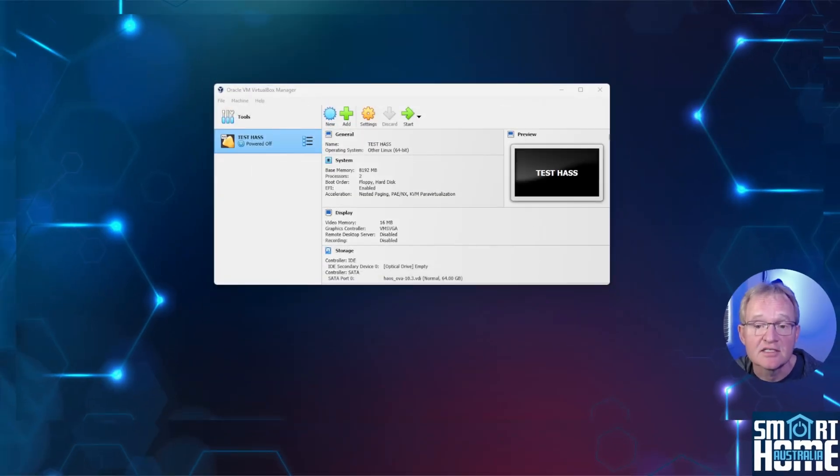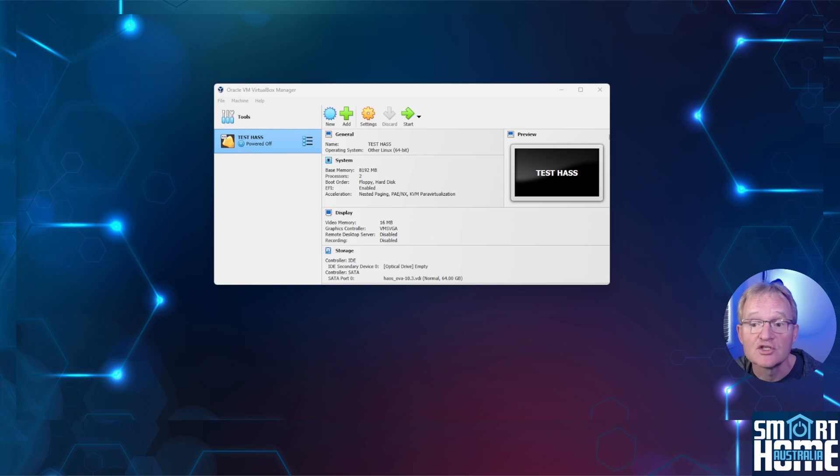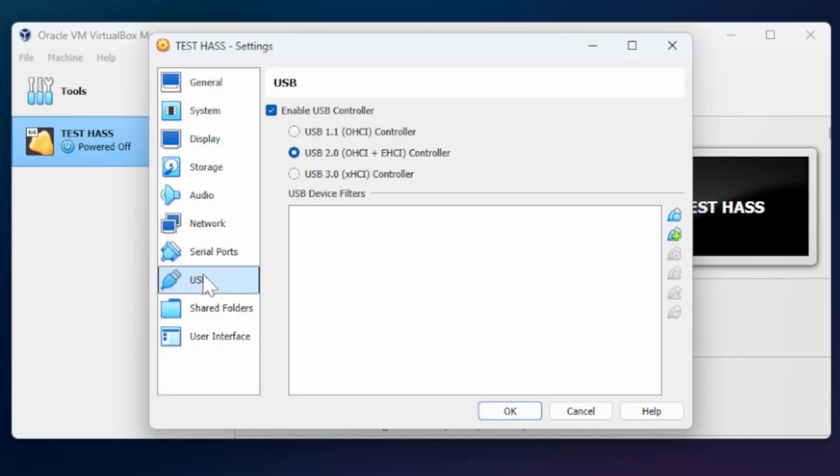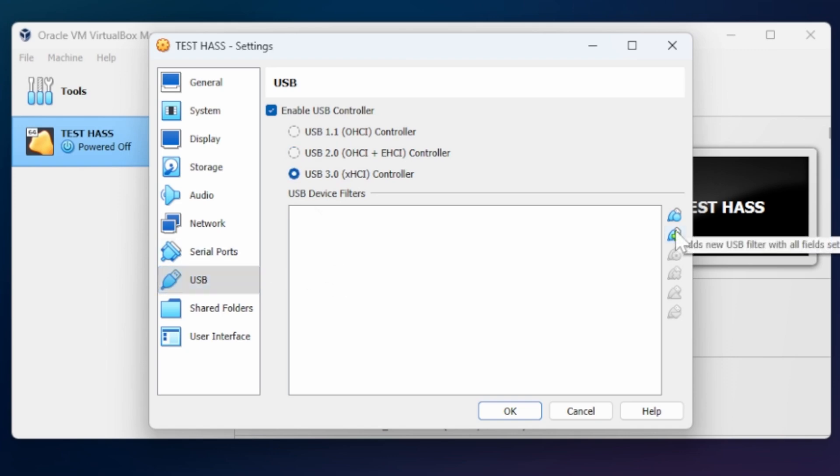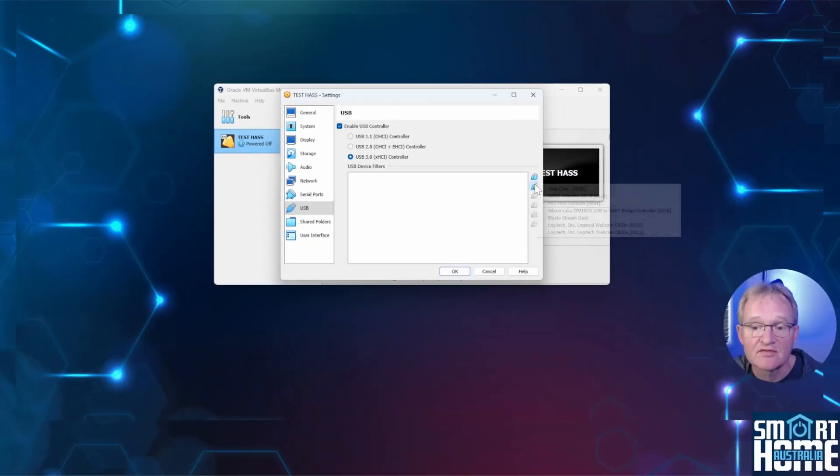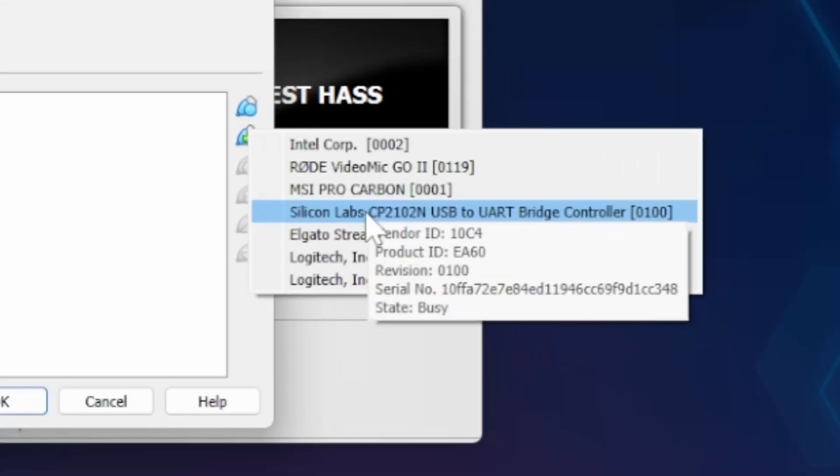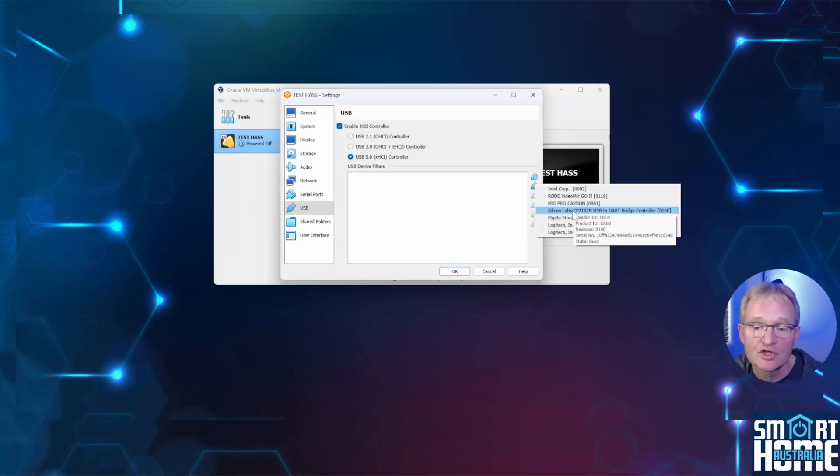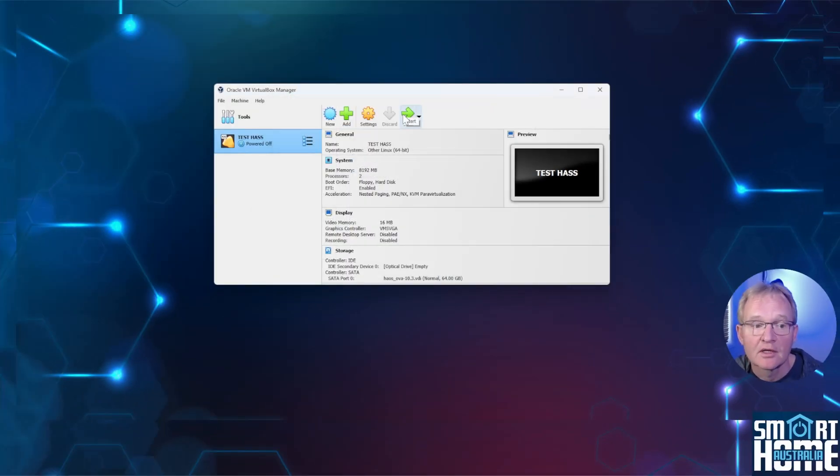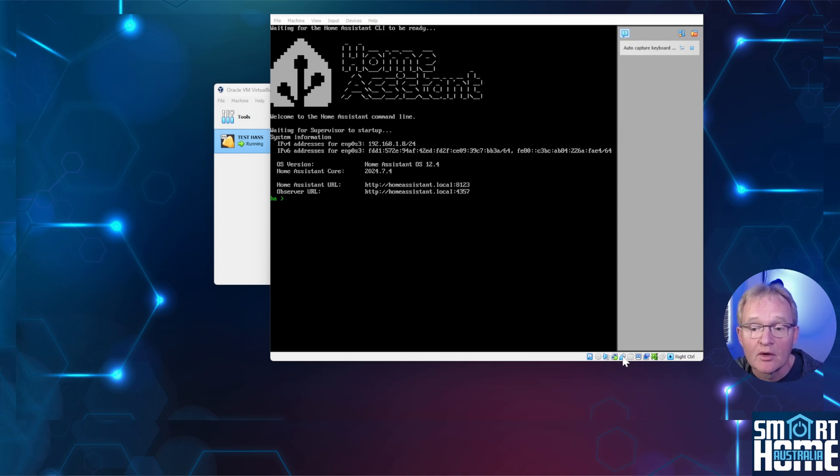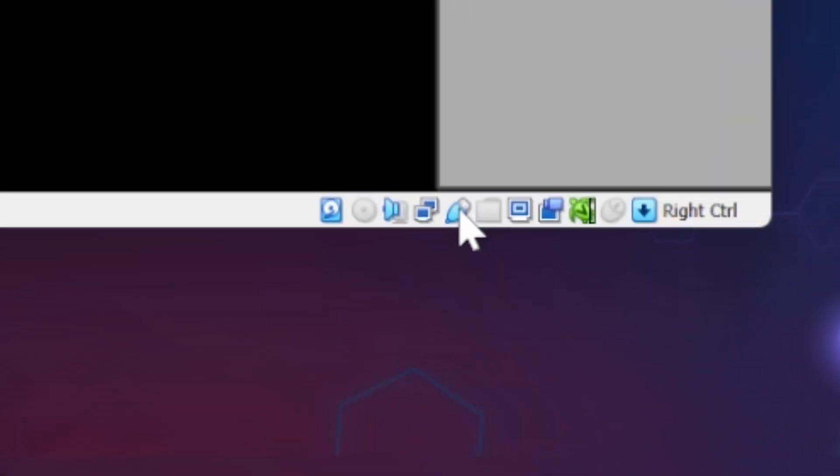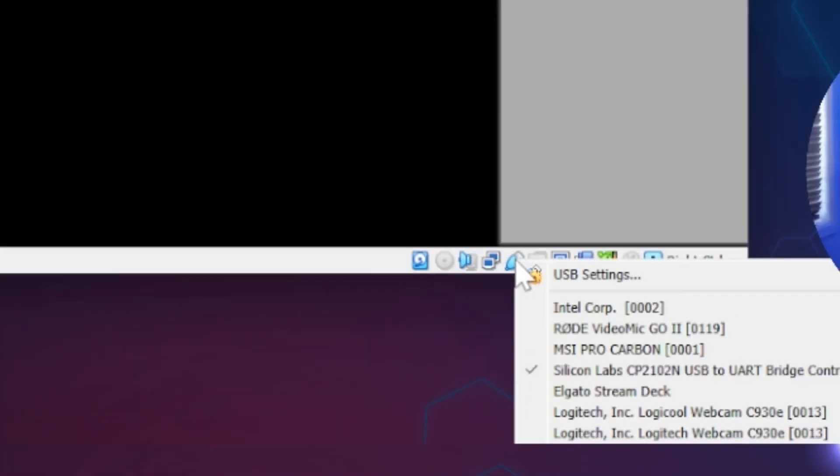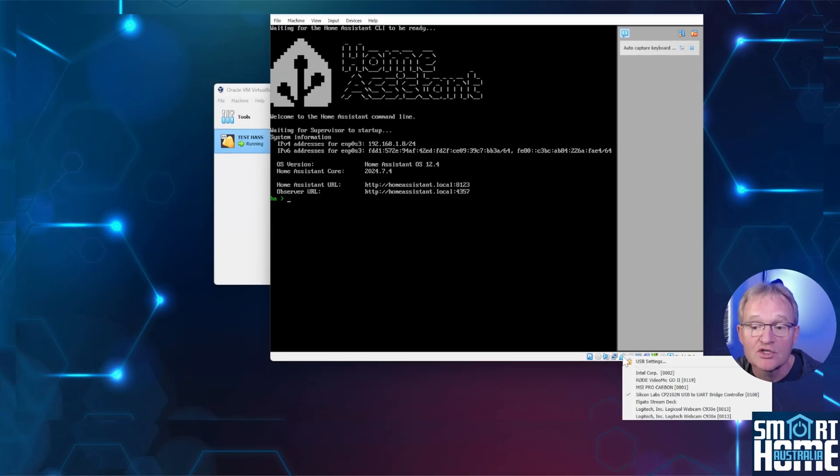Now let's connect the Z-Stick 7 to your VM. I'll assume that your VM is not currently running. Open VirtualBox manager. Select your VM. Select settings. Now select USB. Select USB 3. Although I have tested with USB 2 and it works fine. Press the plus USB icon to the right of the USB device filters. Select Silicon Labs CP2102N USB to UART bridge controller. Now press ok. Now press start to start your VM. To confirm that your Z-Stick 7 has connected to your VM press the USB icon in the bottom of the screen. You should see a tick next to your Silicon Labs CP2102N which is your Z-Stick 7.